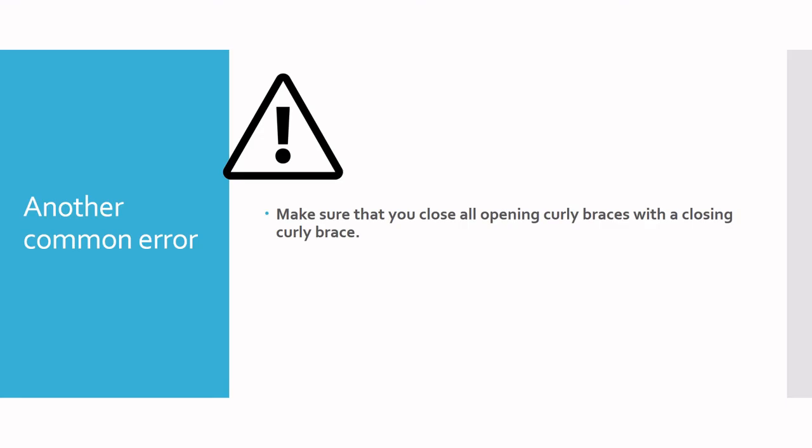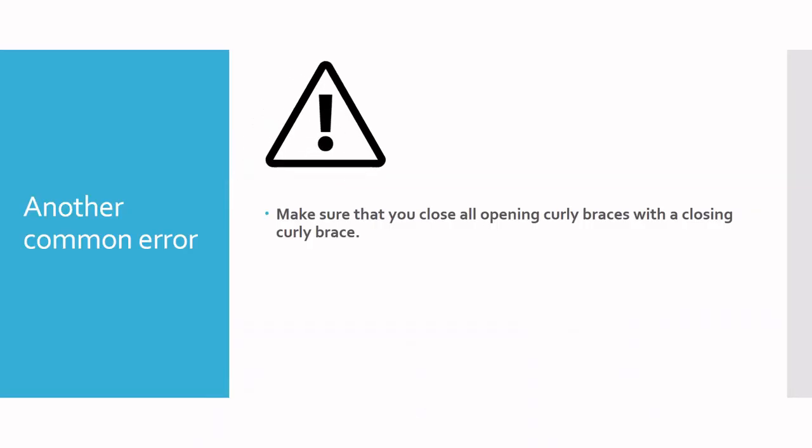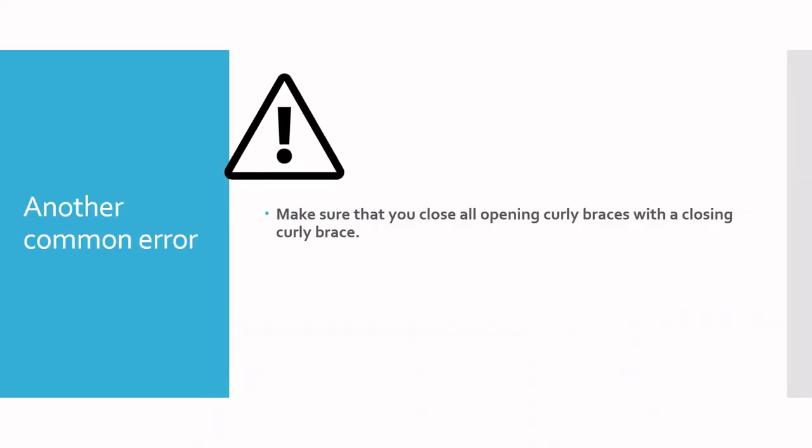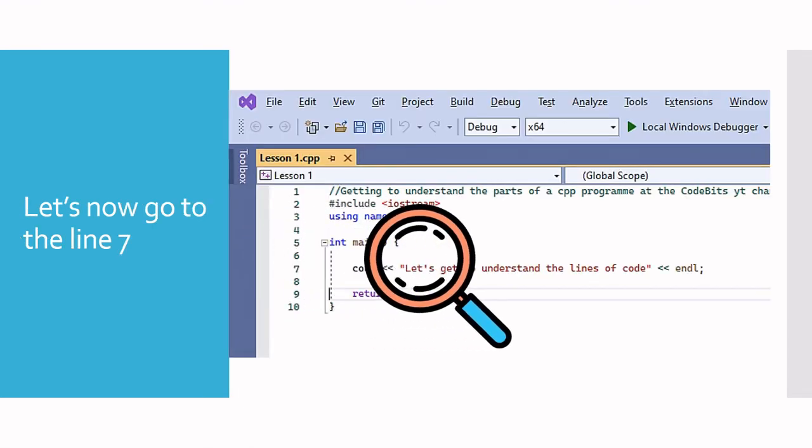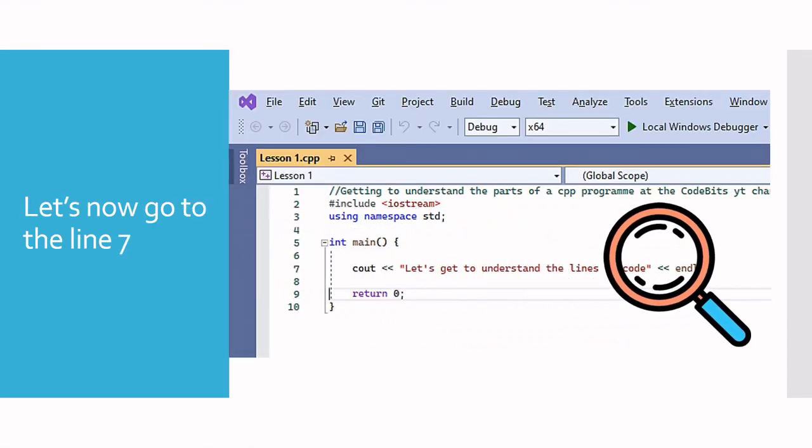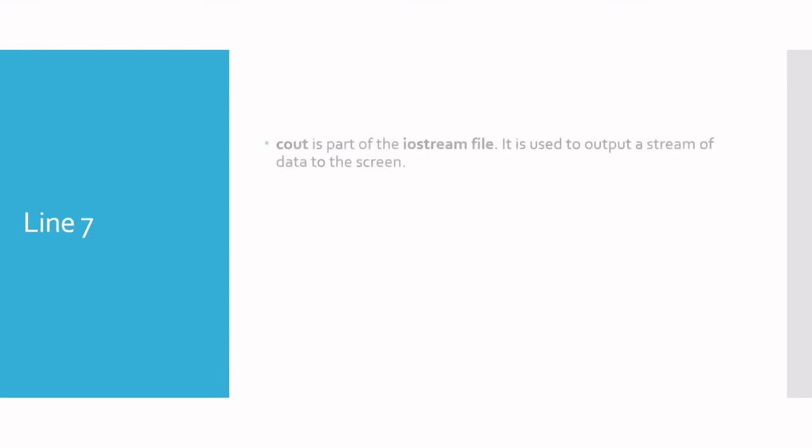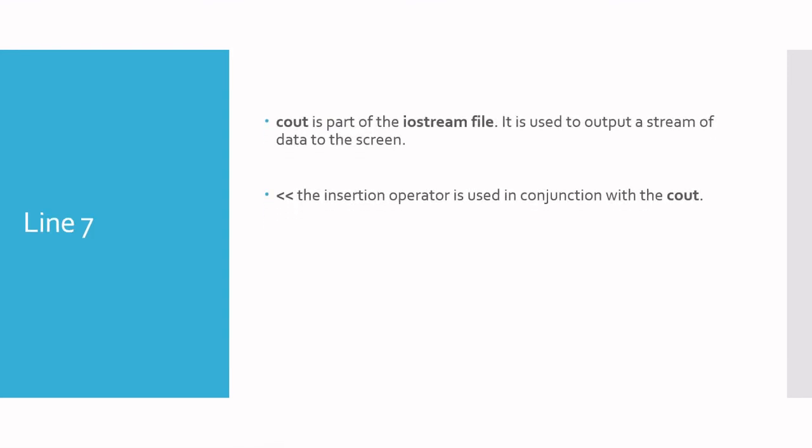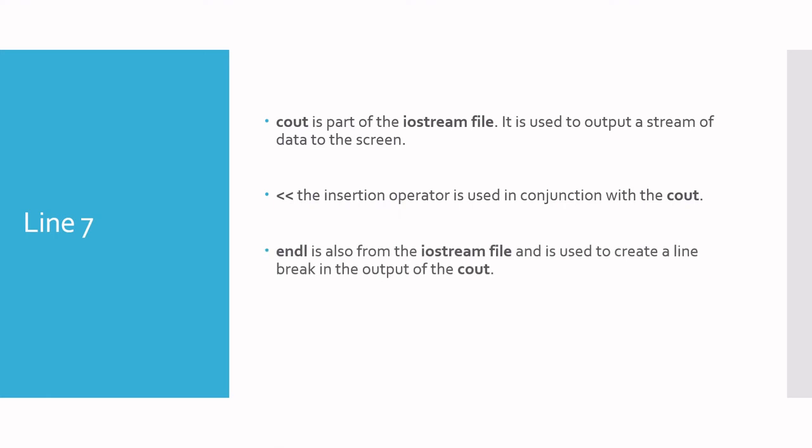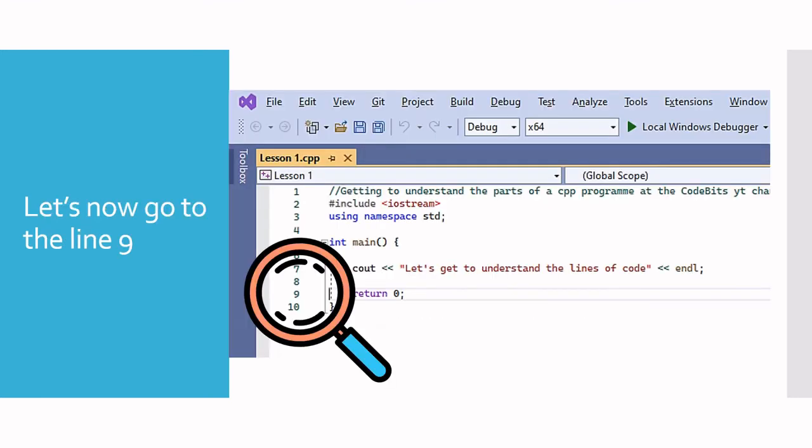We can see this on line seven, where we have the cout function outputting. Let's get to understand the lines of code with endl. cout and endl are objects we get from the iostream file, which we called in line two. The insertion operator is used in conjunction with cout, as mentioned in the previous video, whenever you're outputting data to the screen. We can skip line eight because we know it's a blank space.